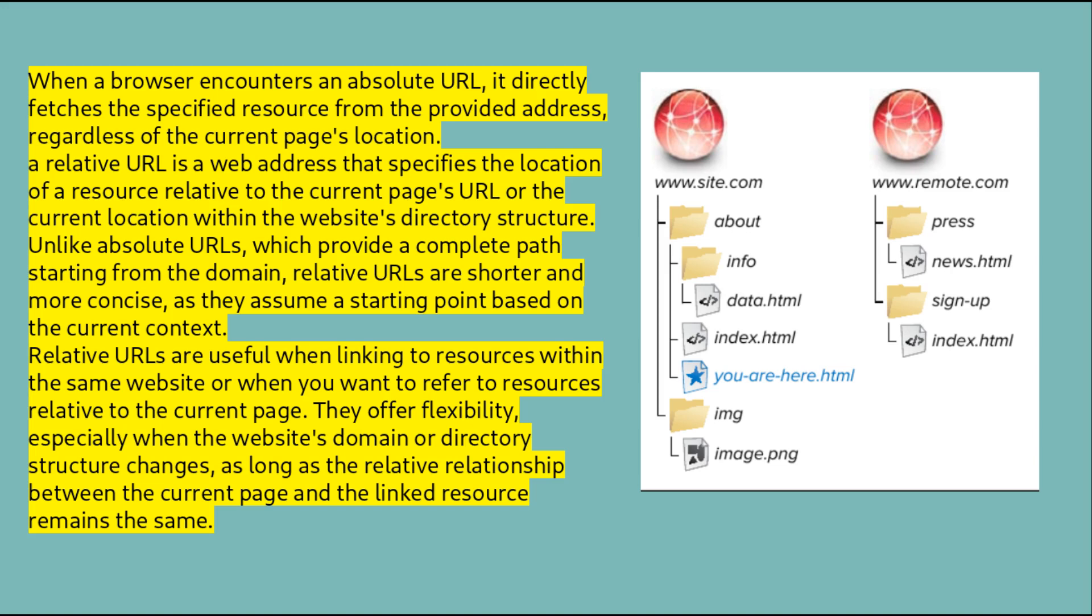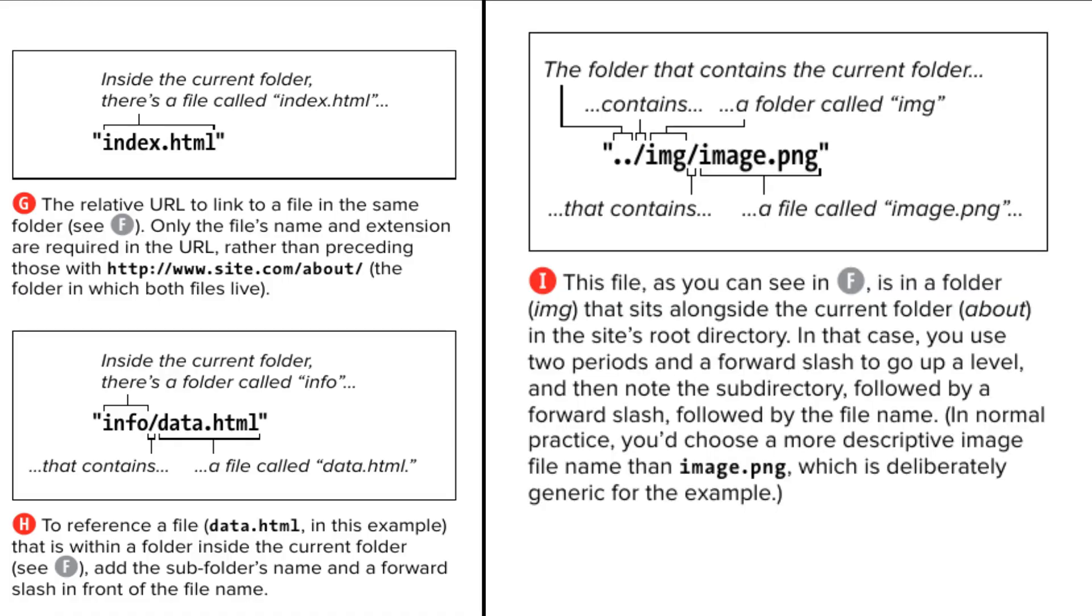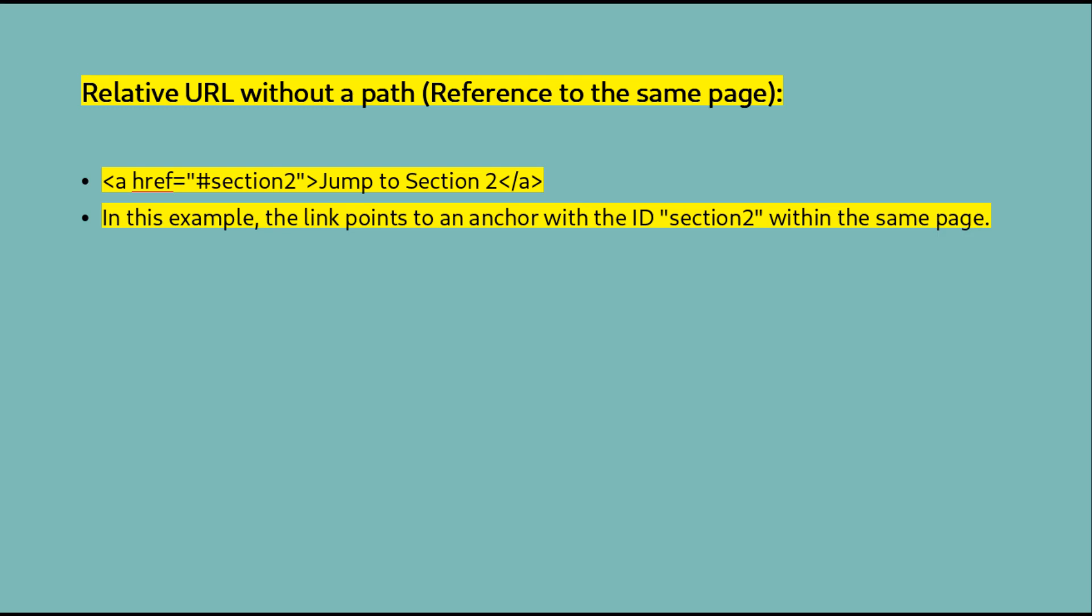Or when you want to refer to resources relative to the current page. They offer flexibility, especially when the website's domain or directory structure changes, as long as the relative relationship between the current page and the linked resource remains the same. Relative URLs can take different forms depending on the resource's location relative to the current page.